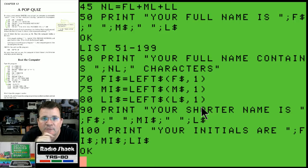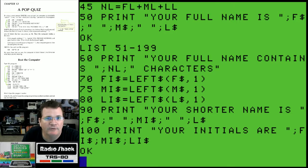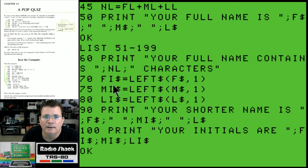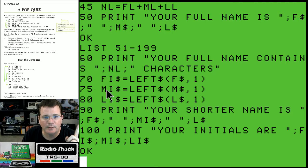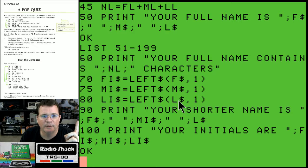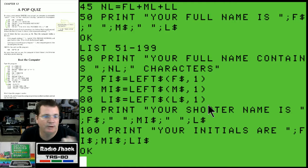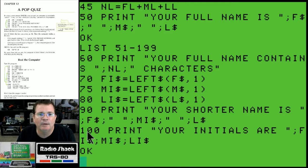Let's list lines 51 through 100. Line 60 says 'Your full name contains NL characters' - NL being the sum of first length, middle length, last length. Then we figure out your initials: fi string is the LEFT$ of f string for one character, mi string is the LEFT$ of m string for one character, and the last initial is the LEFT$ of l string for one character. Then I printed a variation of your name - your full first name, just your middle initial, and your full last name. That's your shorter name, not printing your full middle name, just the initial.